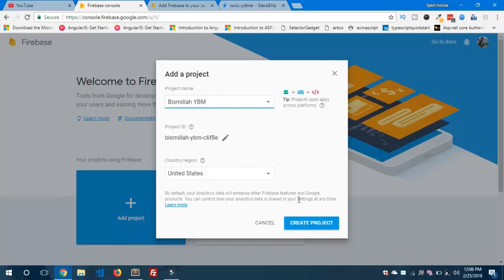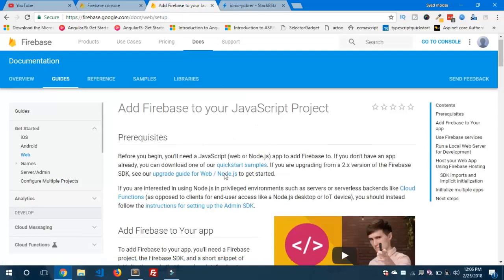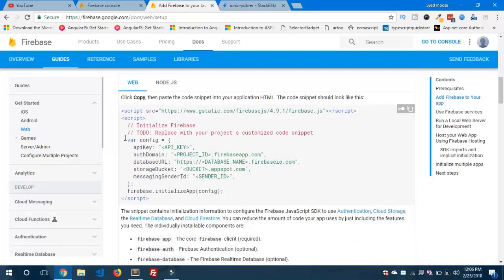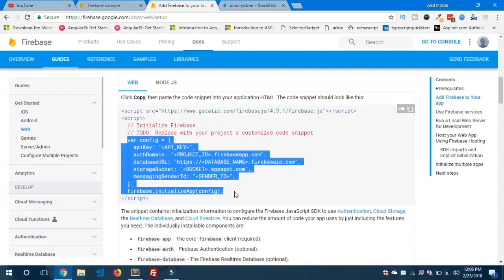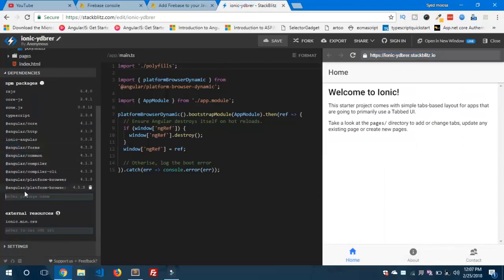Here I'll create our new application — 'Bismillah YBM' is my new project. When I click 'Create project,' it creates a new project with a unique ID. When you scroll down, you can see we need to add this config object inside app.module.ts. For this, we need to install the dependency.